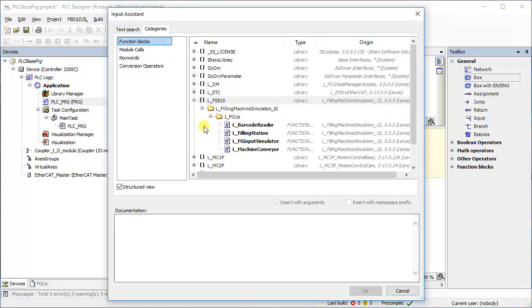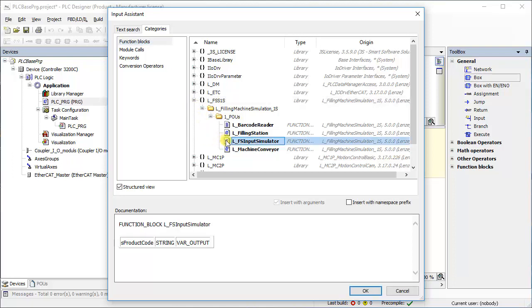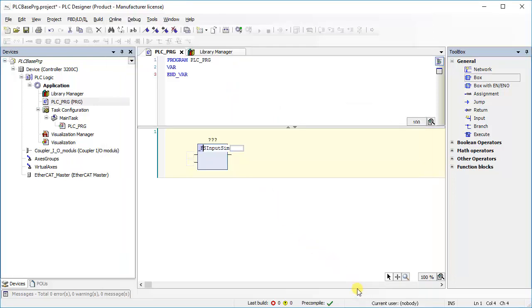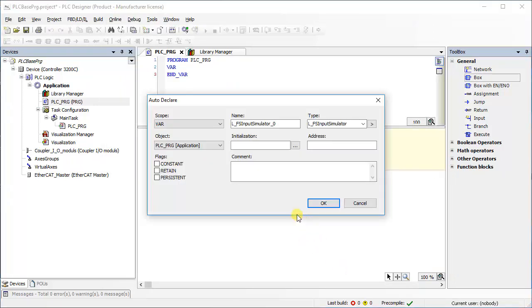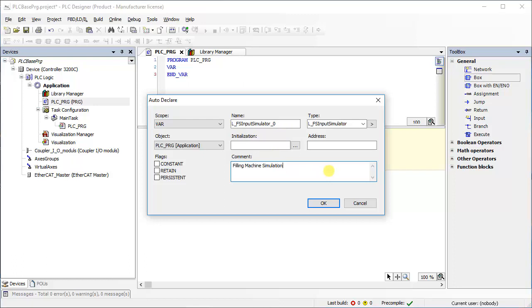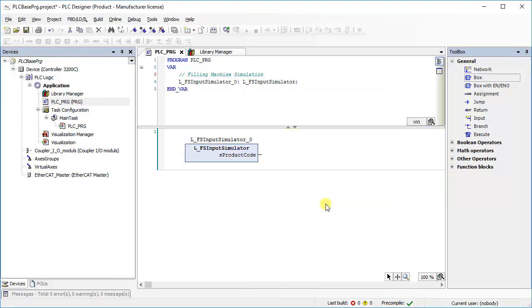For example, choose LFS input simulator function block under the head of newly installed library and press OK. An auto declaration window pops up. Give proper function block instance name. Give suitable comment to the instance. Press OK to accept. By following this process, you can call any function block from any desired library.